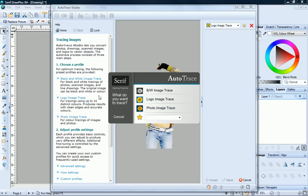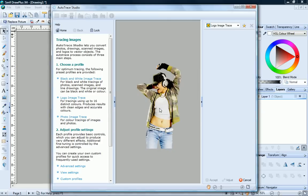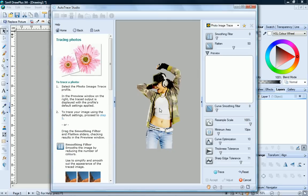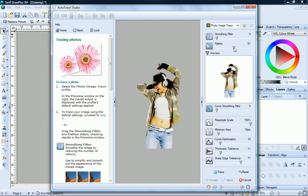You can read all about these in the Help pane on the left. We'll choose Photo Image Trace. At the right of the workspace, you'll see a range of control sliders. Usually you'll want to experiment with these until you achieve the desired effect.